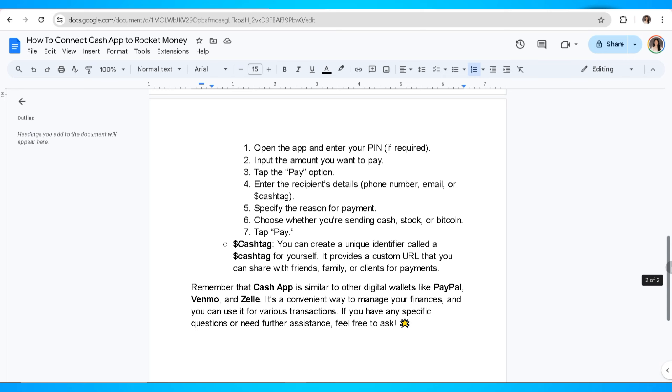Remember that Cash App is similar to other digital wallets like PayPal, Venmo, and Zelle. It's a convenient way to manage your finances and you can use it for various transactions.